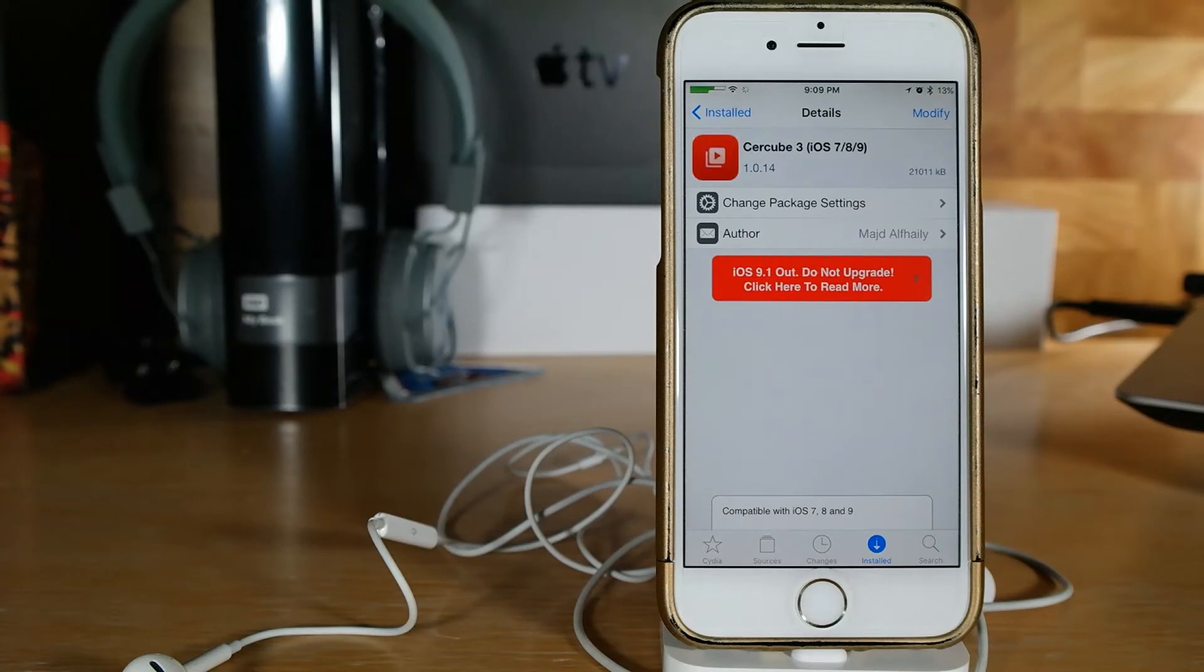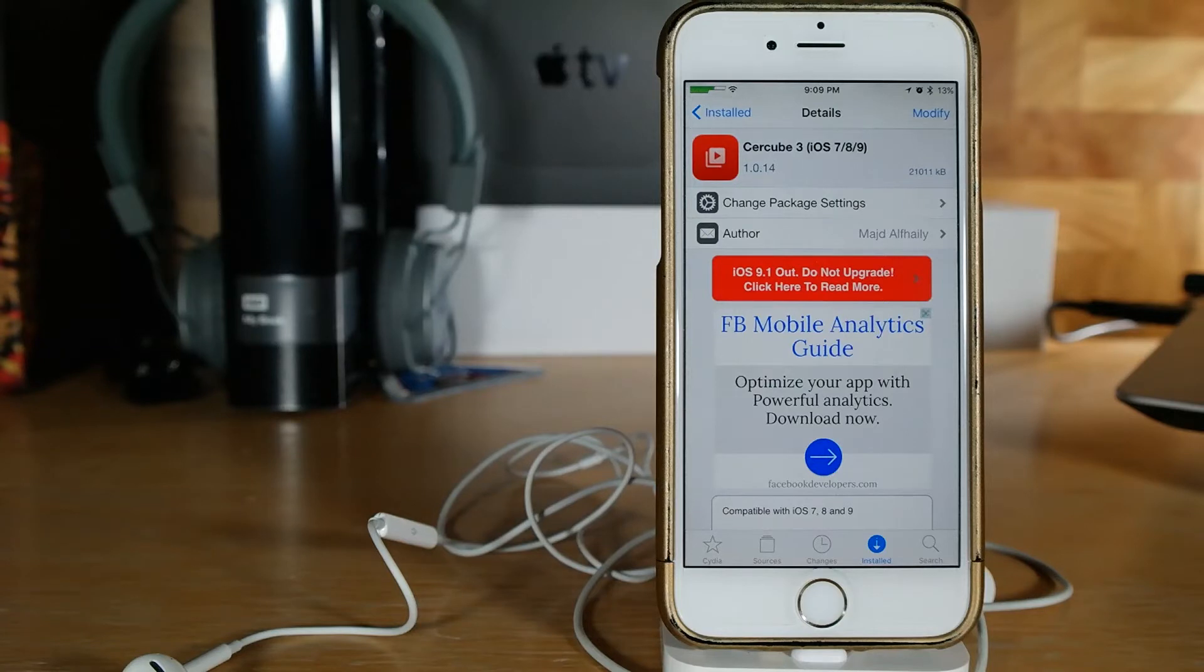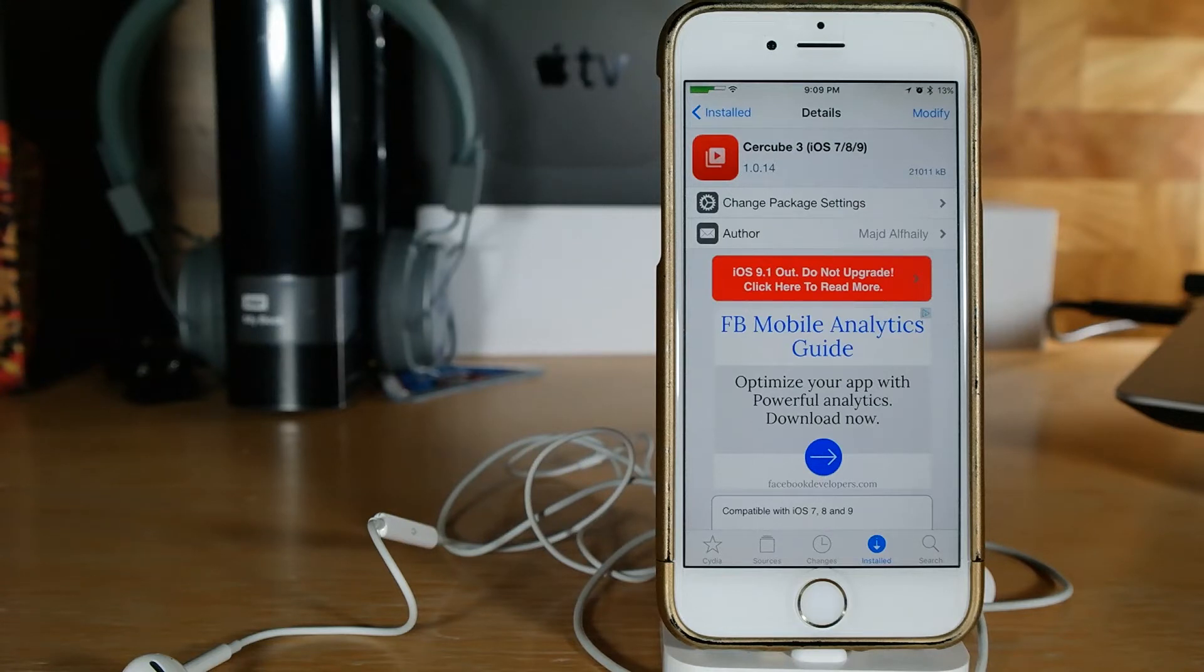So this one is actually compatible with all the iOS versions prior to it. When Cercube first came out in iOS 7, as you can see it says iOS 7, 8, 9, and this has all the same features as the prior Cercube. There's only a little bit of a difference with this one to its predecessors.